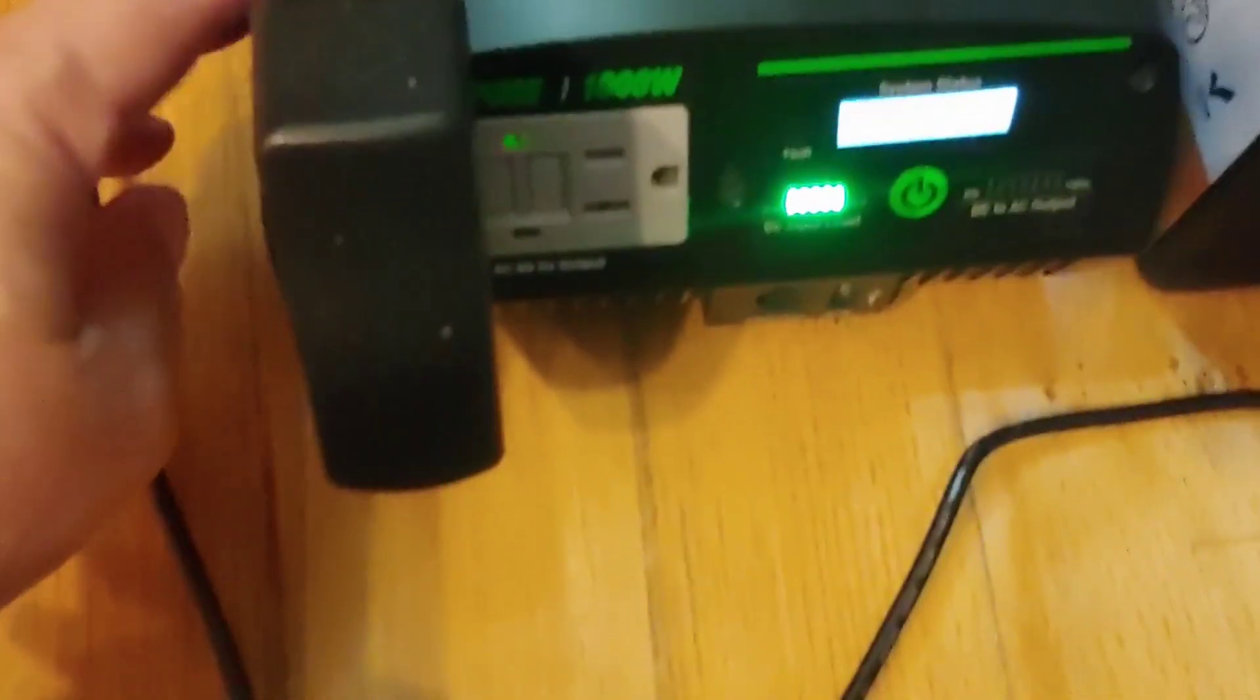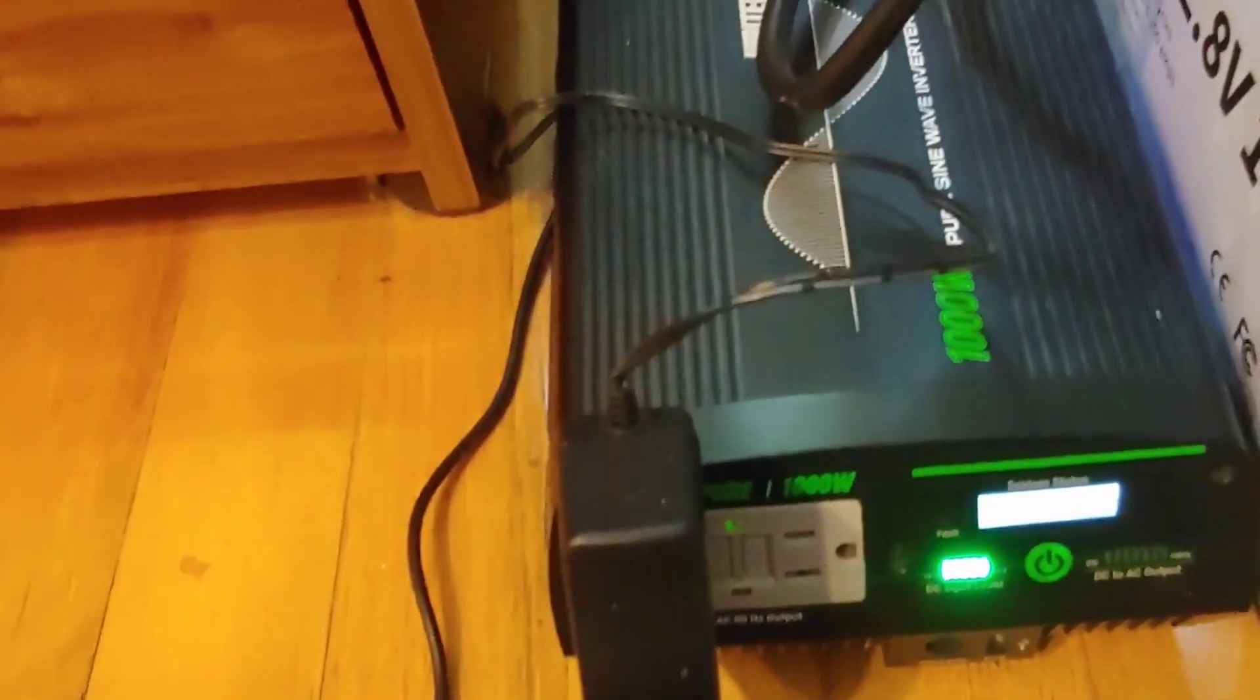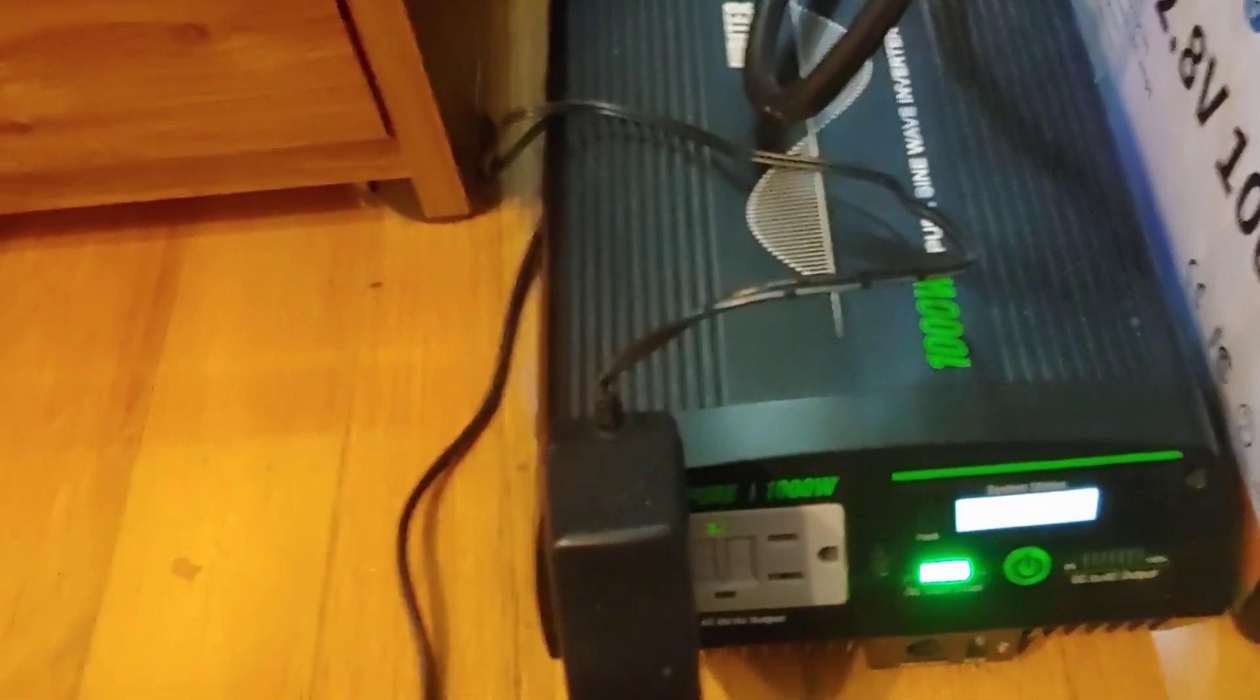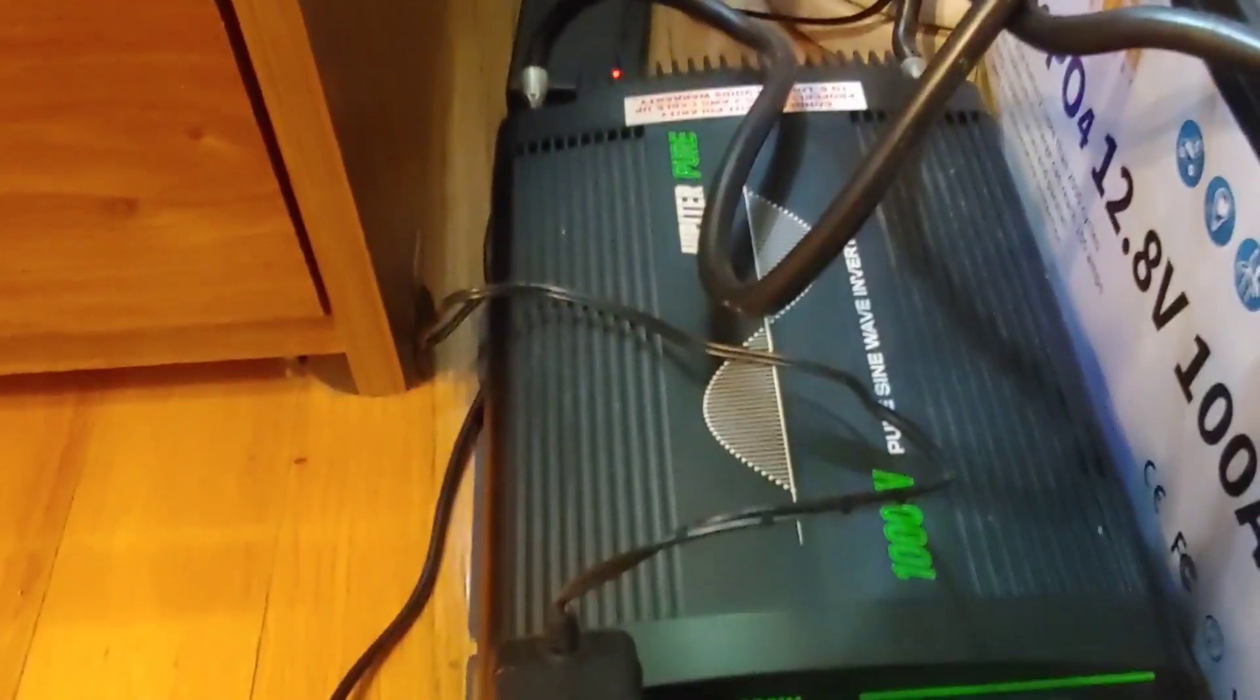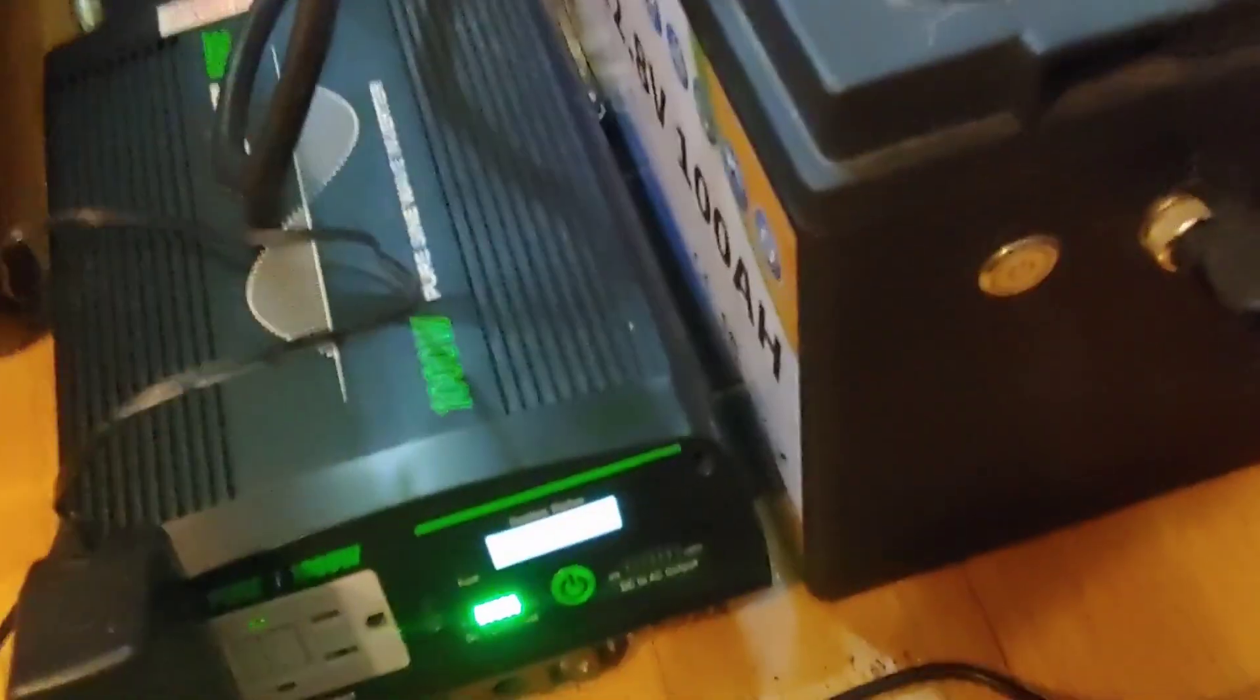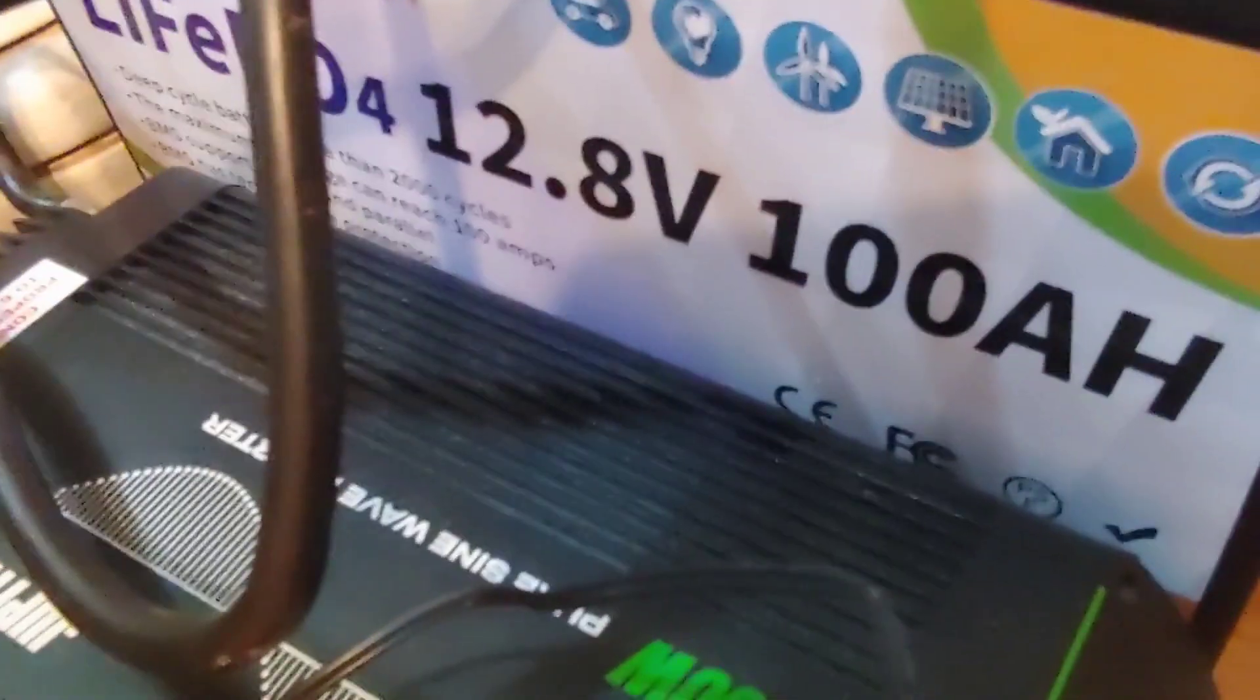Now, of course, for less money, you can get a much smaller one. You want to size it to what you actually want it to run. But this is much less expensive than if you got a Bluetti or an EcoFlow or any of those top brands. It's very expensive, and this will do practically the same thing.